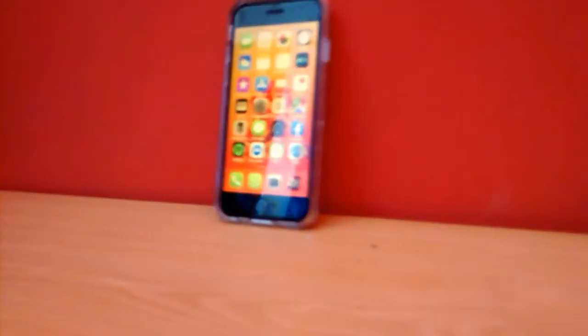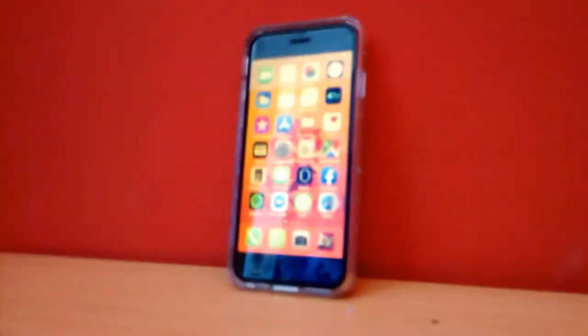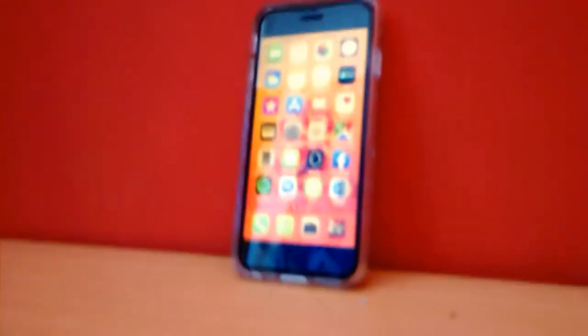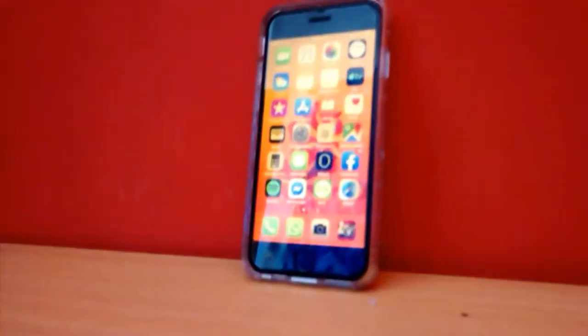Hola, gracias por estar en un nuevo video de este canal. En esta ocasión tenemos el review del iPhone 6.